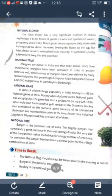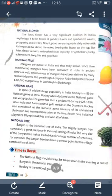Next is the national fruit, which is mango. Mangoes are native to India and are truly Indian. They have been cultivated in India since ancient times. Their deliciousness has been described by many renowned poets. The great Mughal Emperor Akbar had planted over one lakh mango trees in Lakhibagh in Darbhanga.